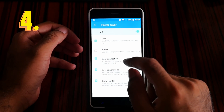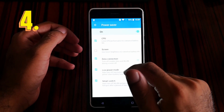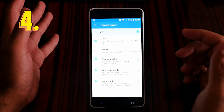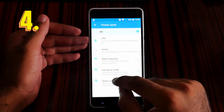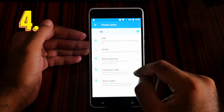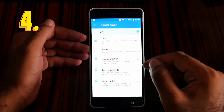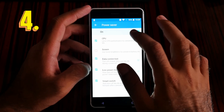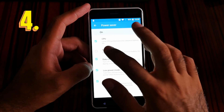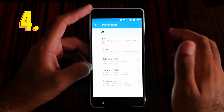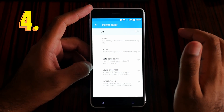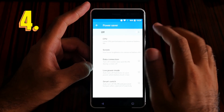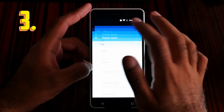Limiting data connection will disconnect your data. Low power mode means you won't get notifications. I don't really want to turn on the power saver for regular use. That was feature number 4. Now hidden feature number 3 is the quick response.